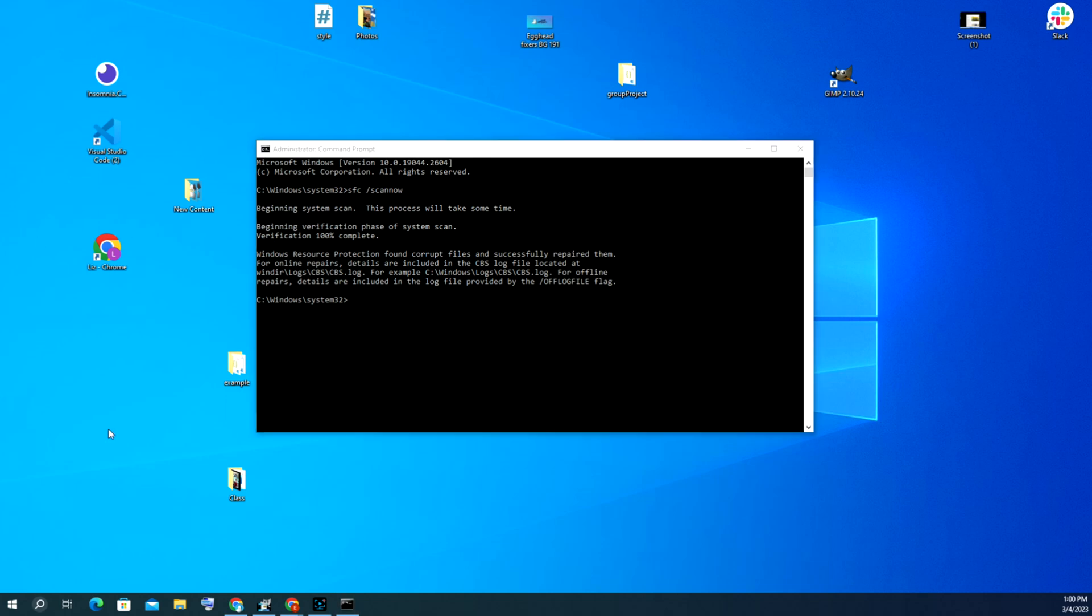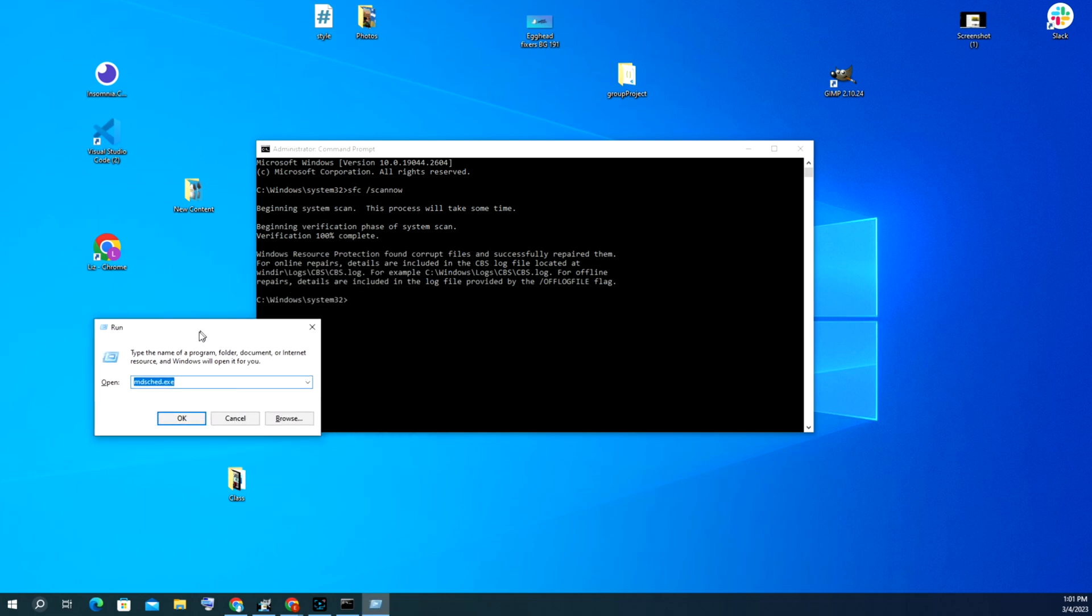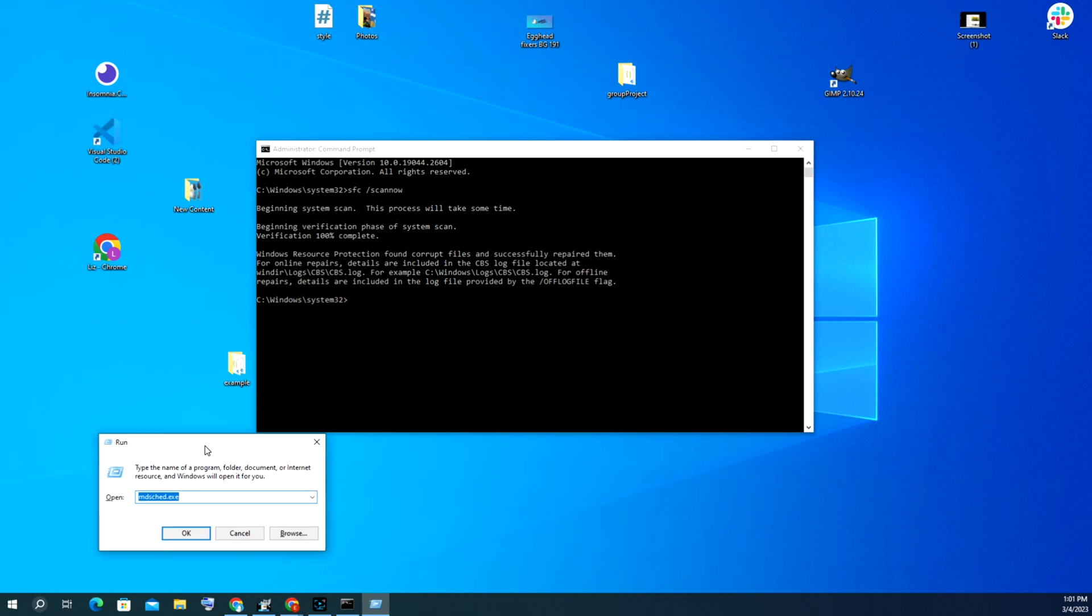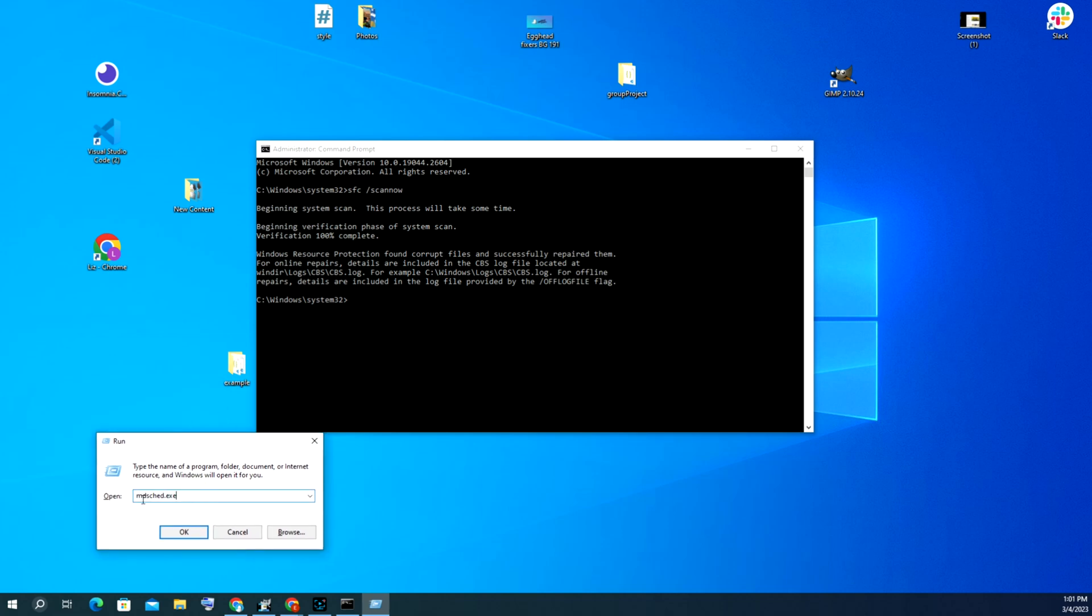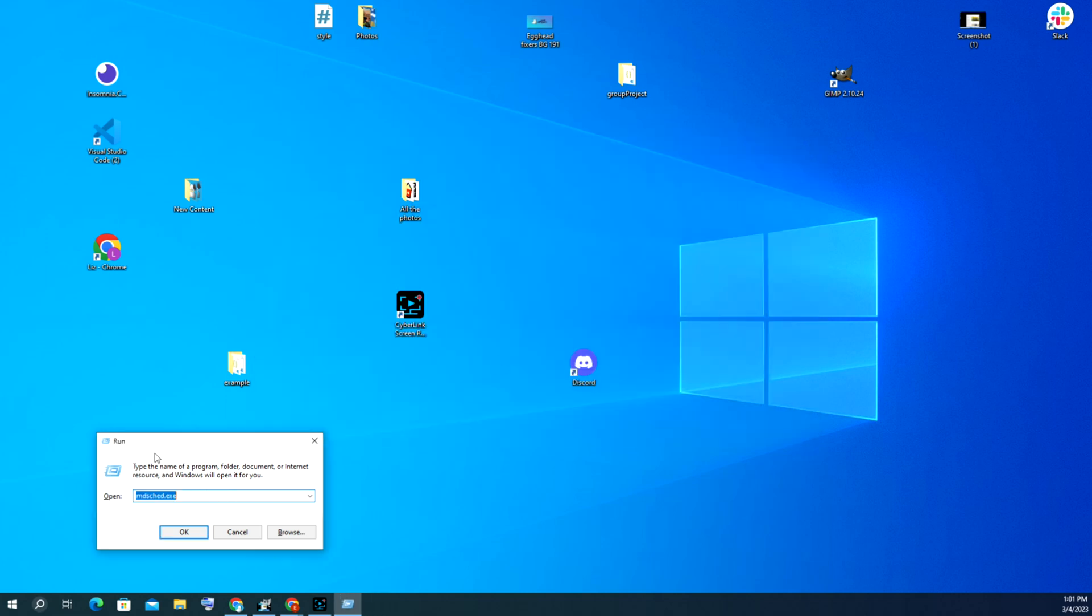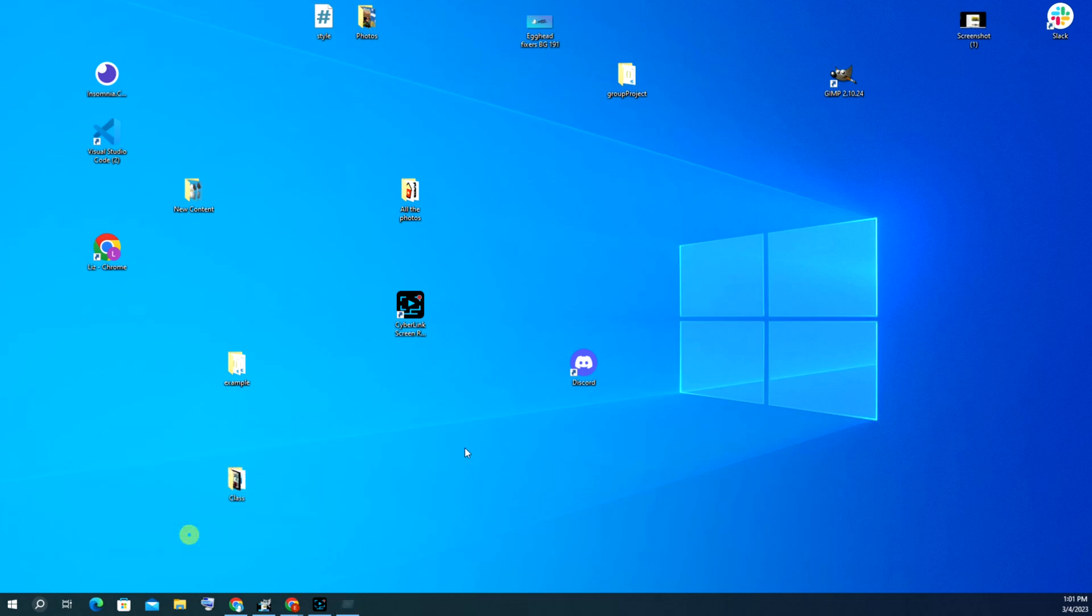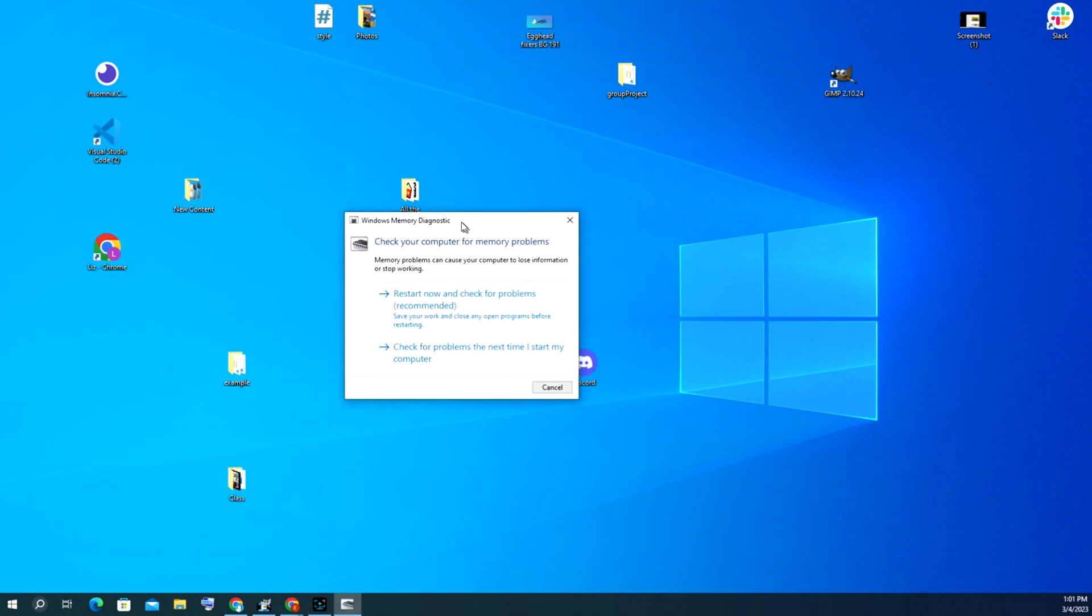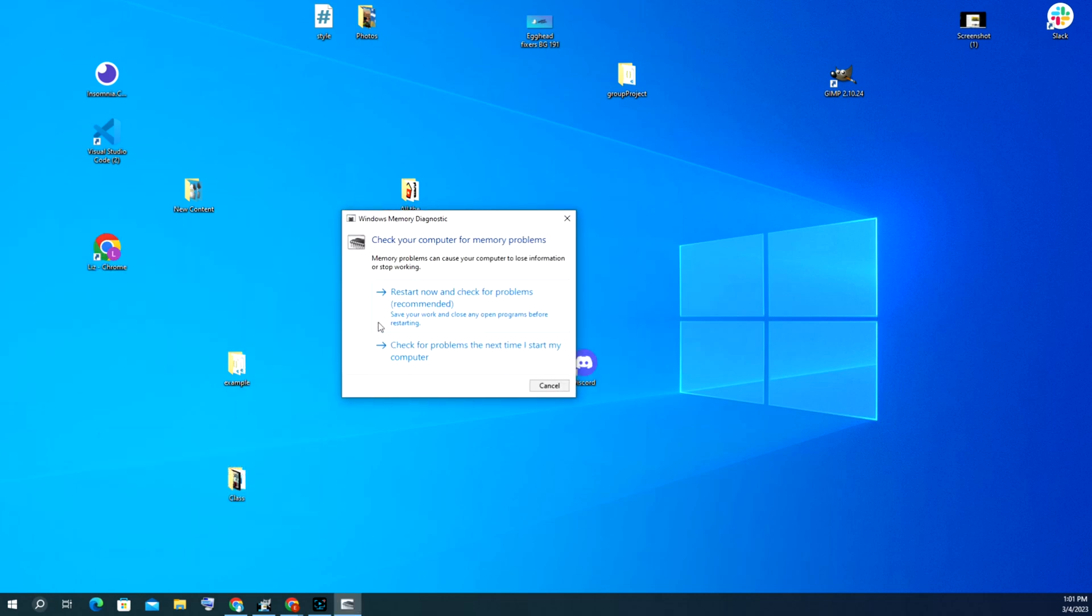The next thing we want to do is select your Windows key and R at the same time. We're going to open this little thing here and type what I already typed in: mdsched.exe to run Windows Memory Diagnostic. I'm going to hit OK, and then check your computer for memory problems. Unfortunately you do have to restart your computer for this to work, so I'm going to go ahead and do that.